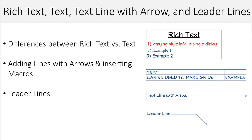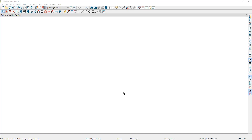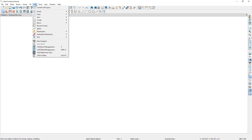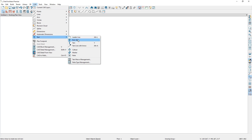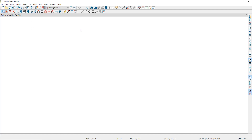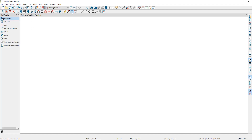There are many tools that can be used to notate your plans and layouts. In this video we're going to be reviewing the rich text, text, text line with arrow, and leader line tools. Let's start off by discussing the rich text tool. This option is available by going to CAD, text, and selecting rich text, or you can select from the text tools in the toolbar and select the rich text option.